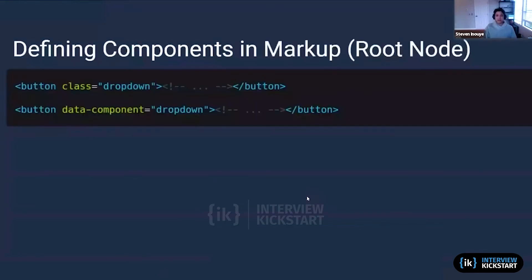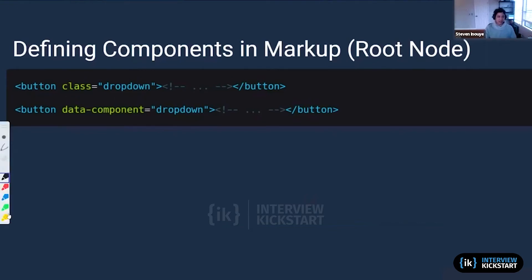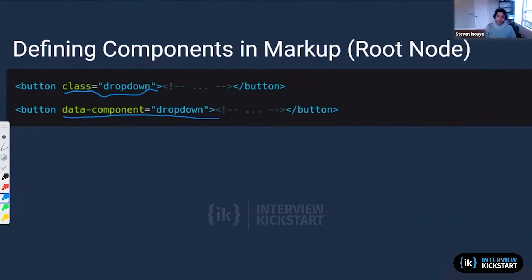The first thing we're going to have to learn is defining components, defining the different things that we're going to want to have on the page. There are a couple ways to define components, and here are two of them. The first way is to use a class, like a button class dropdown. The other way to do this is to use a data-component attribute. We're going to be using data-components throughout this lecture because it is semantically more clear to what we're using.